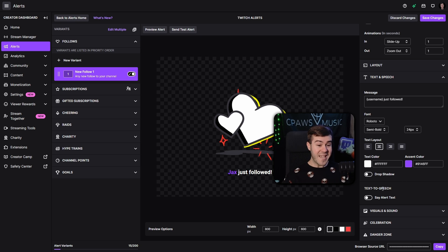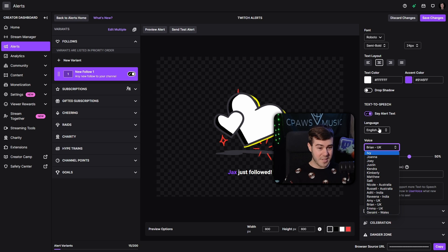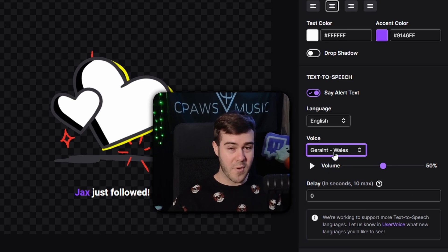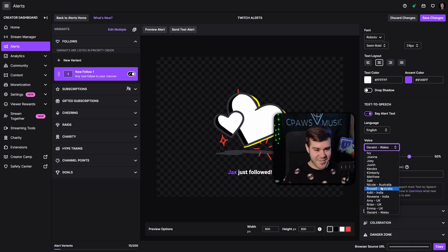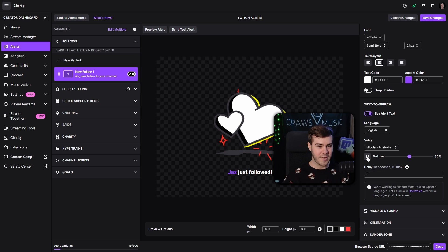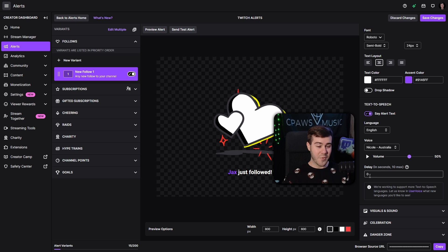You can also have text-to-speech, so if you want it to read out that message using AI voices, you can have this enabled. You can preview the different voices and different languages using this list. Let's check out Geraint from Wales, and let's do Nicole from Australia — 'Hi there, my name is Nicole.' That sounds nice, we're going to go with that one. If you want to have a delay for whatever reason, you can put a delay in seconds with 10 being the max.